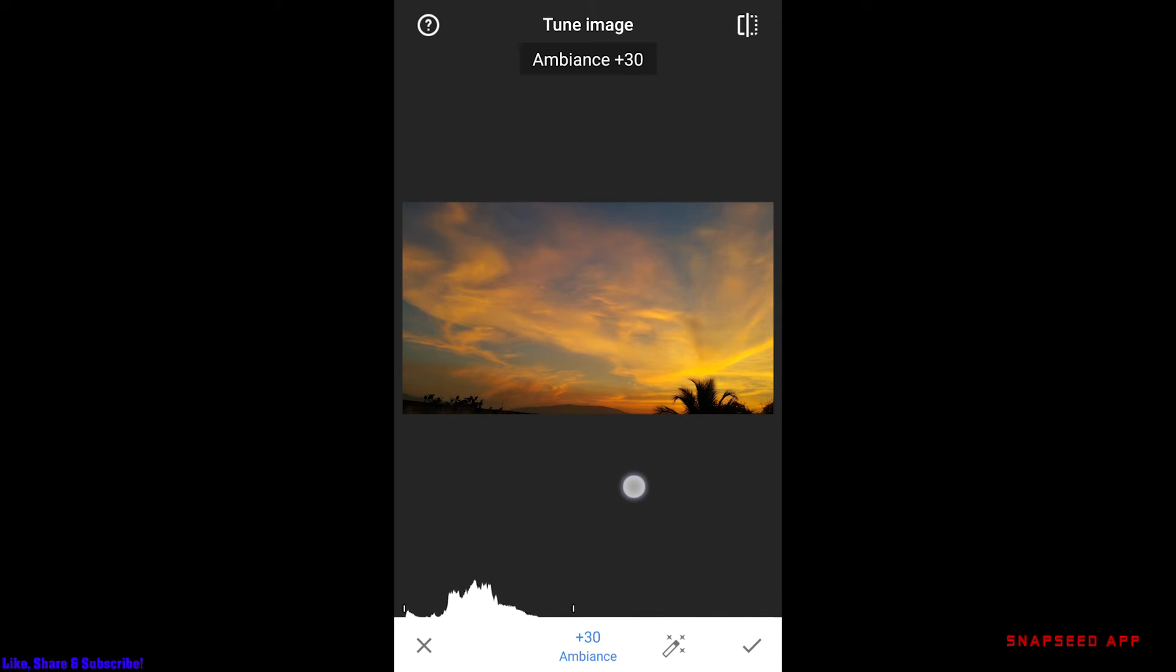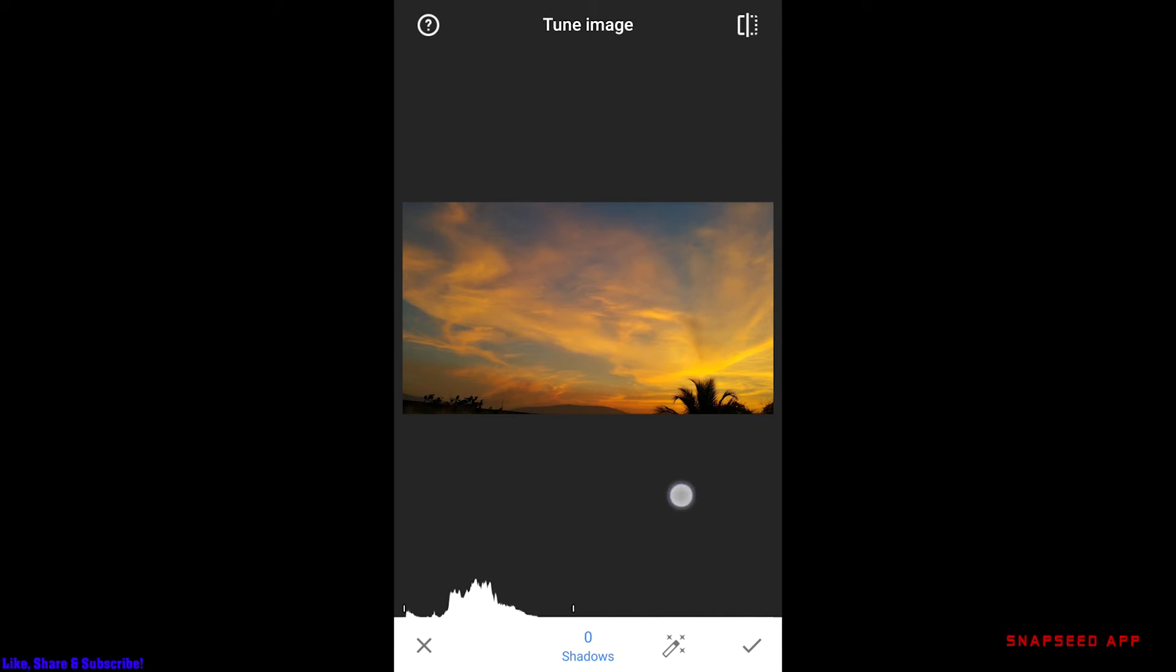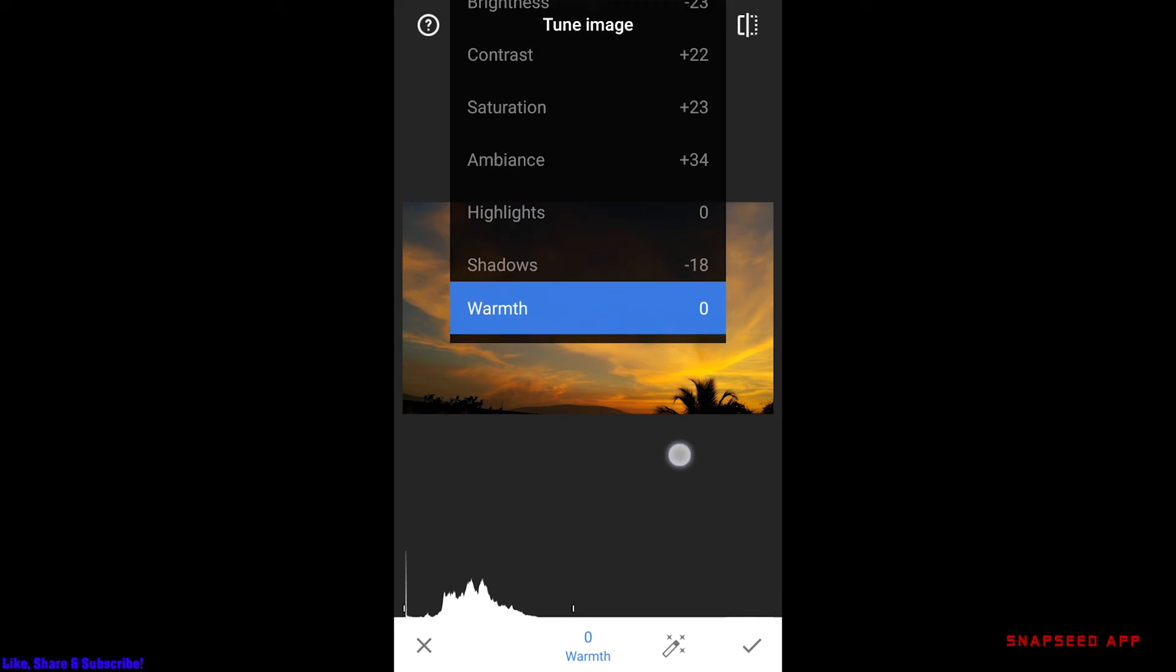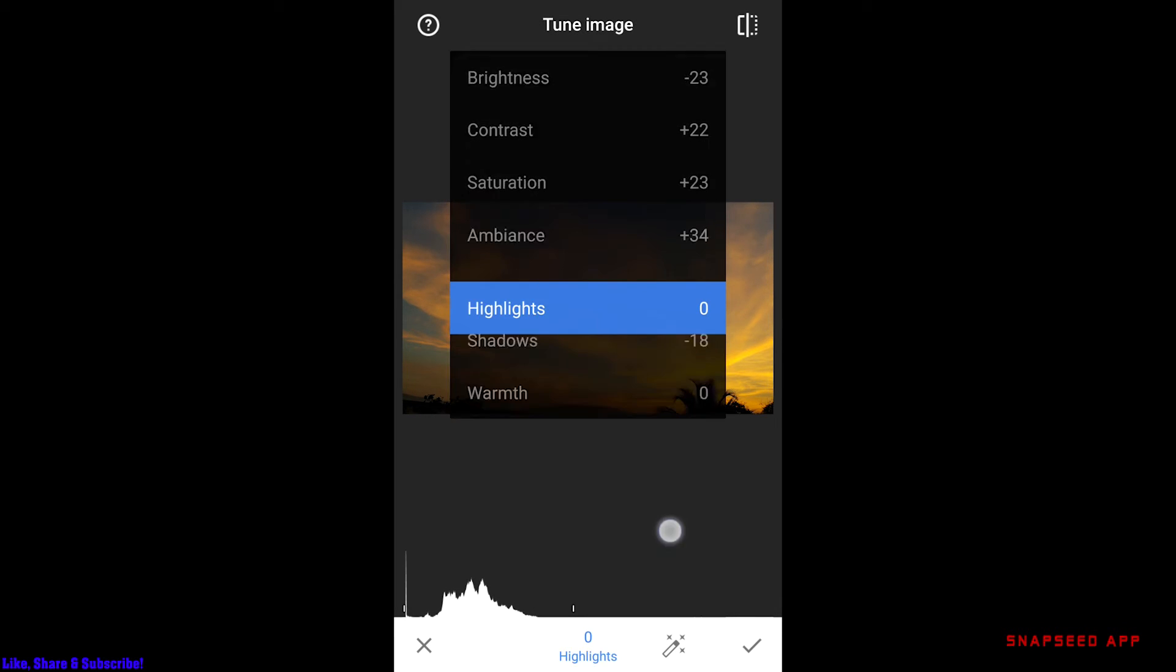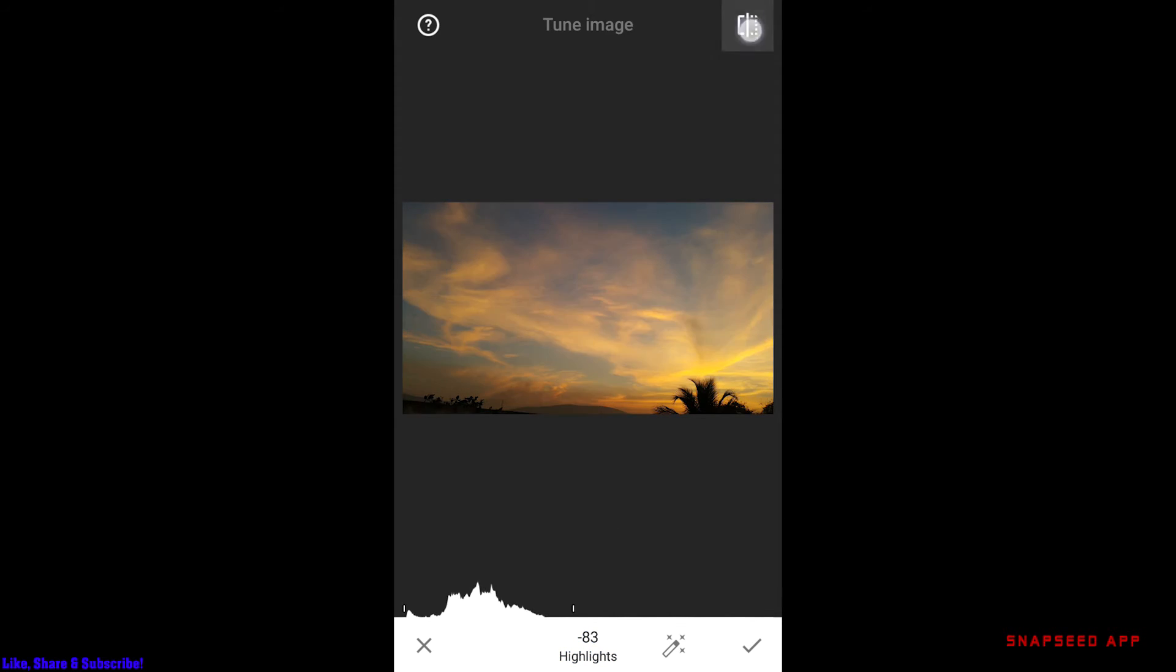So that the details will be more visible. I'll reduce the shadows a bit. I want to bring down the highlights so that the clouds in the sky will pop up more. You can check before and after.